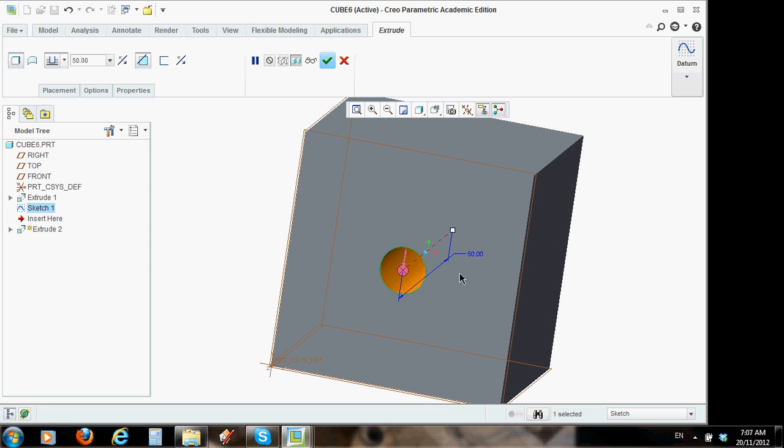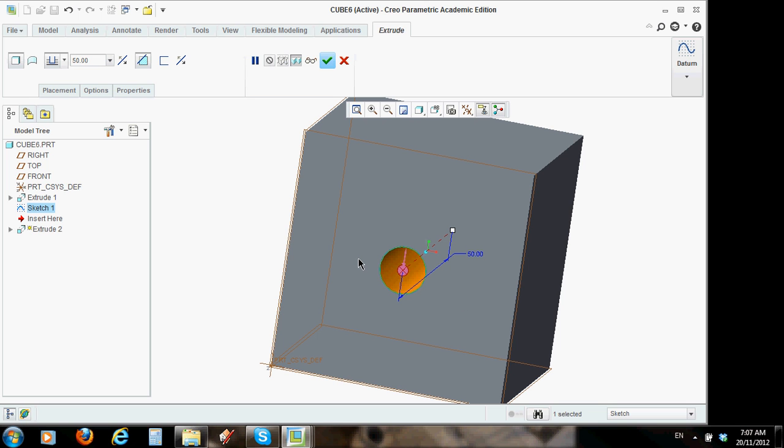That's the end of this section of this part one. In part two, we'll go through creating the rest of the holes and placing a round on all of the edges and then colouring it. Thank you very much. I'll talk to you soon.